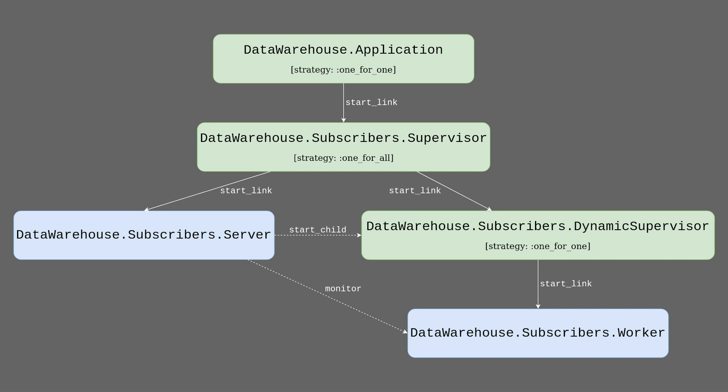From the bottom there is a worker that will subscribe to PubSub. Above it there is a dynamic supervisor that will be instructed by the server on the left to start workers. Above those two we have to introduce a new supervisor to be able to restart both in case of either them dying. We will add the supervisor as a child to main data warehouse application.